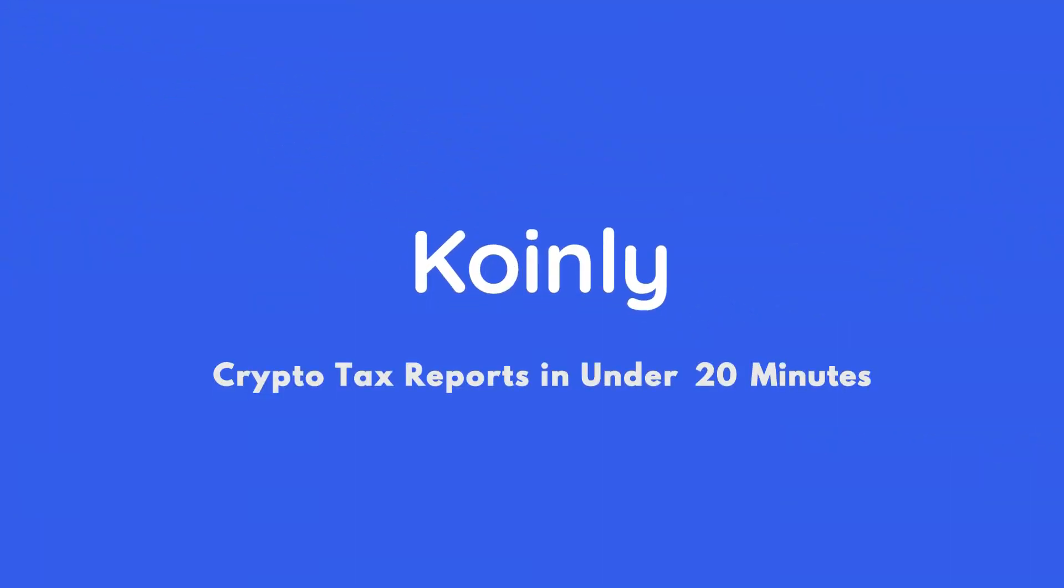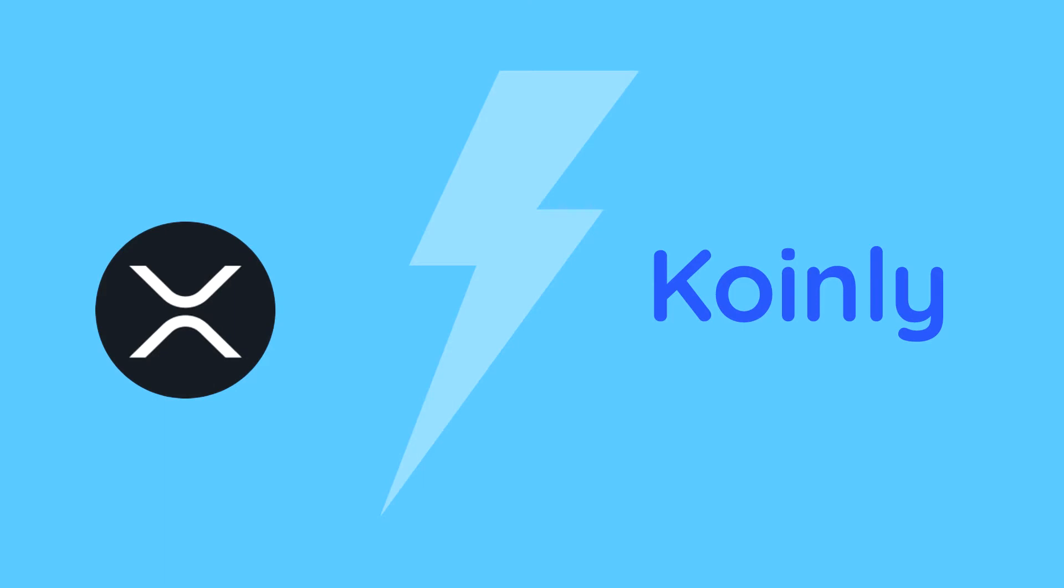Today I'll show you how to do your XRP crypto taxes. Hello, my name is Nelly. Welcome back to another blockchain integration.